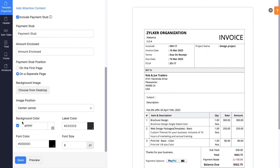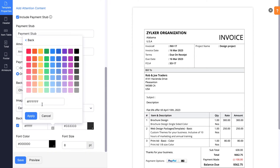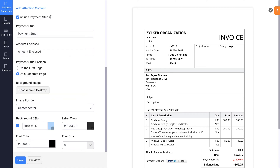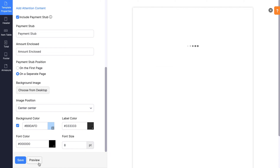You can also choose a background image for your document and position it according to your convenience. Here, you can change your document's background color, label color, font color, and size. If you make any changes and want to see how the document looks before saving it, you can simply click Preview.